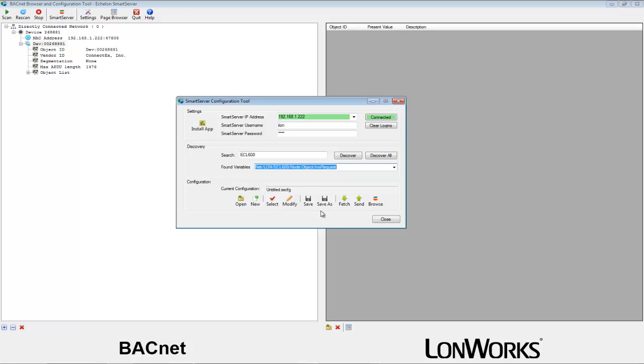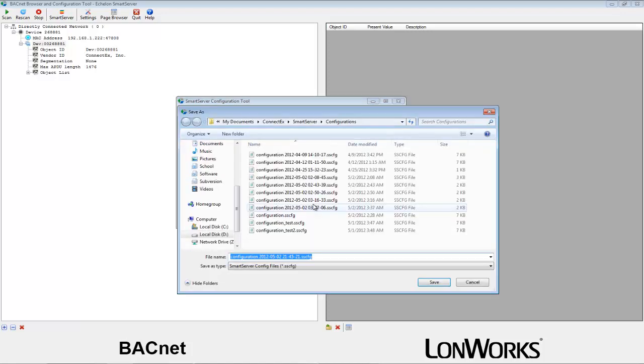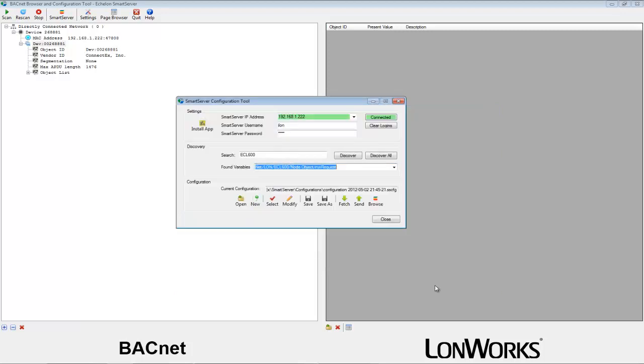At this point we can send the configuration to the smart server straight away, but let's save it first for good measure. Click on save and either use the auto-generated name or select one of your own. Now this configuration file is saved for future use.